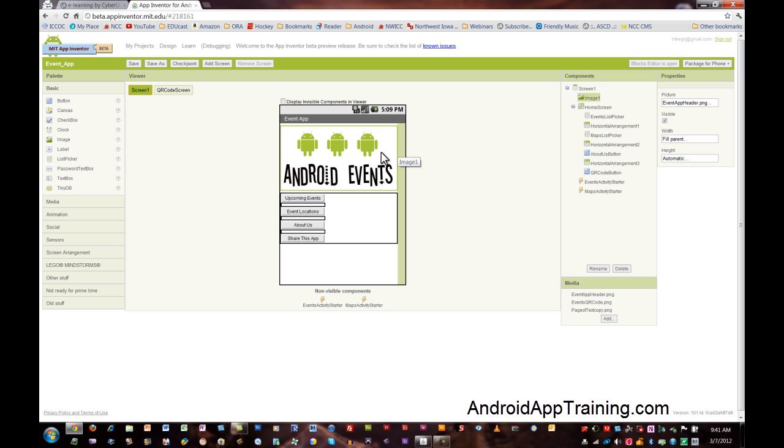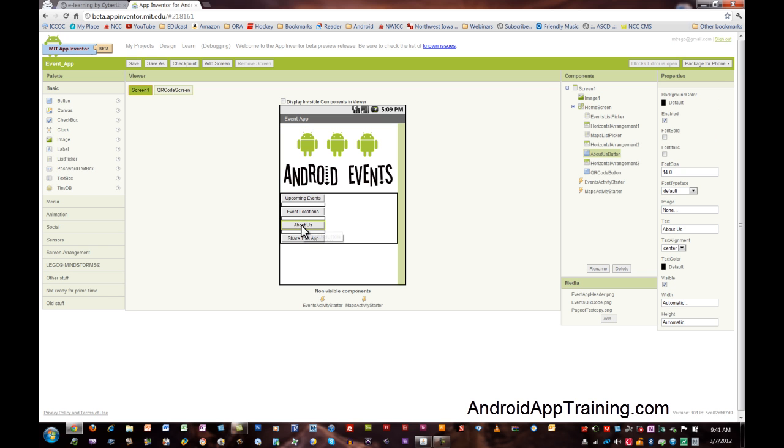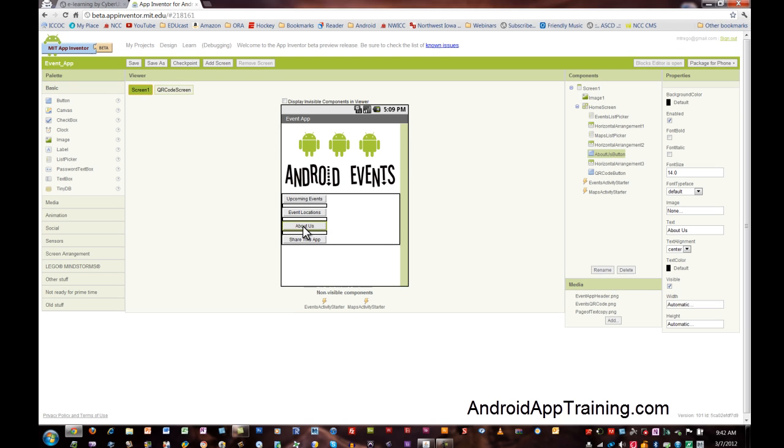Just so we're all on the same page here, what we're trying to do is take this About Us button and when the user clicks that About Us button, it's going to take us to a brand new screen on our app that'll have a page of text explaining what Android Events is all about. So let's get started with the components.